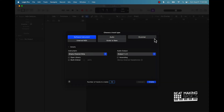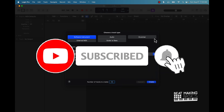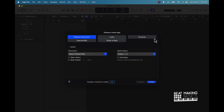What's going on YouTube, Beat Making Basics back again with another dope video. If you're new to my channel go ahead and subscribe because we're coming back with bangers. Today's video I'm actually going to be showing you how to use the Drum Machine Designer in Logic Pro 10.